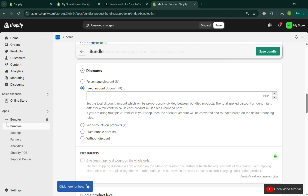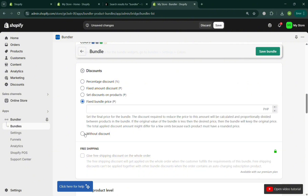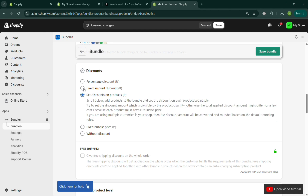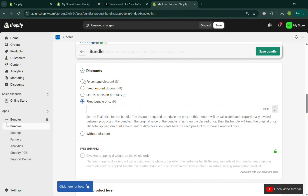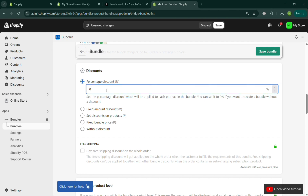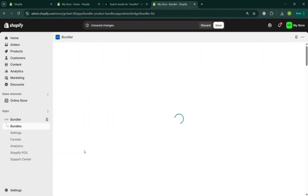You can also select a fixed discount where you enter the amount of discount, which will be proportionately divided between the bundle products. You can also set a fixed bundle price, or even no discount if you prefer. To give your customers an incentive for buying bundle products, choose one of the discount options — percentage discount is recommended.